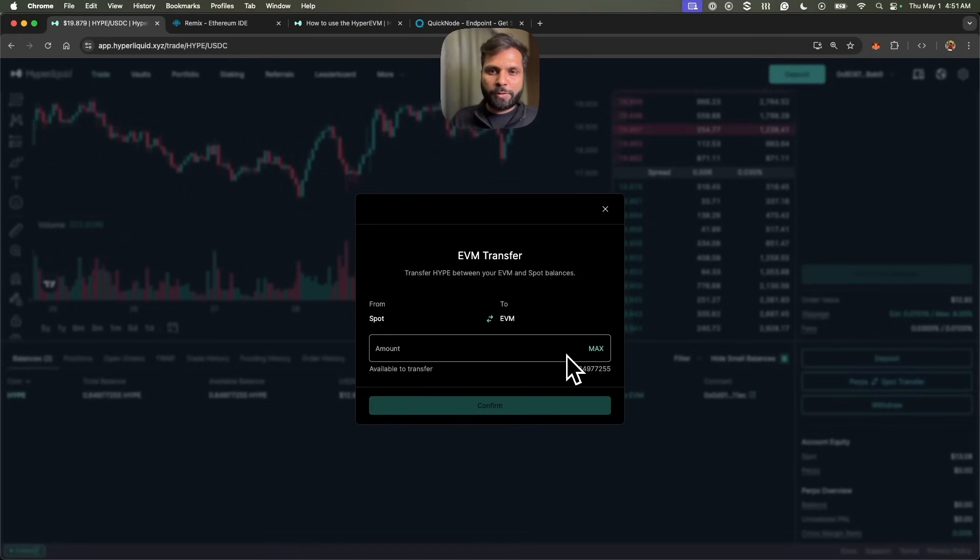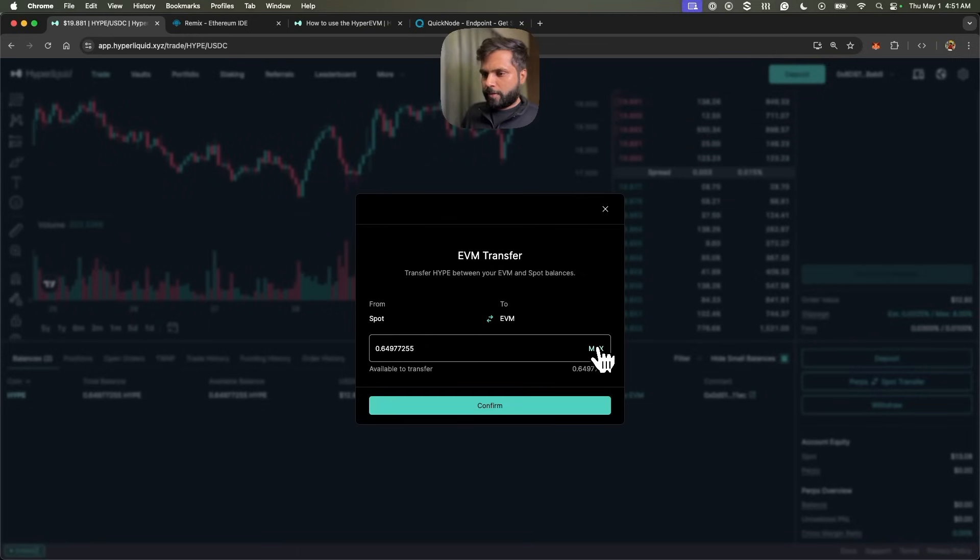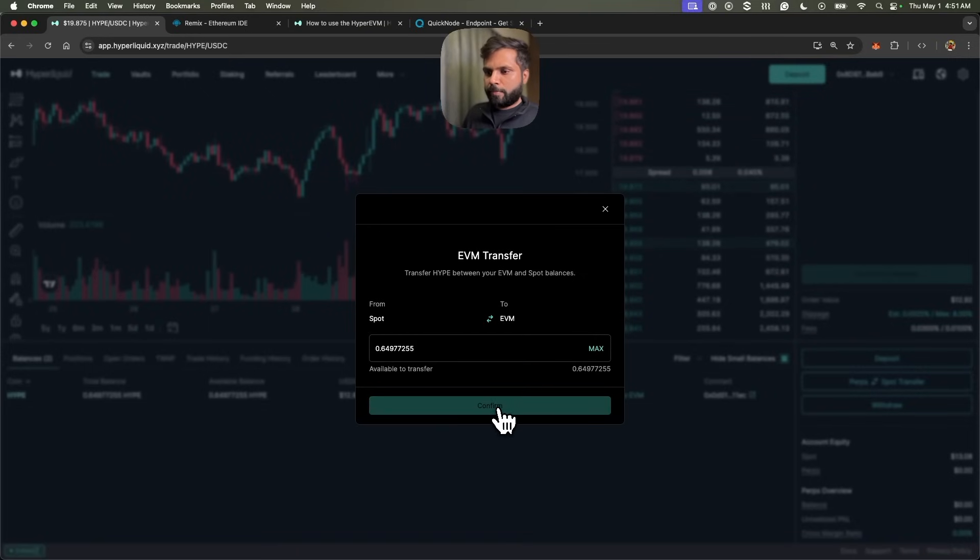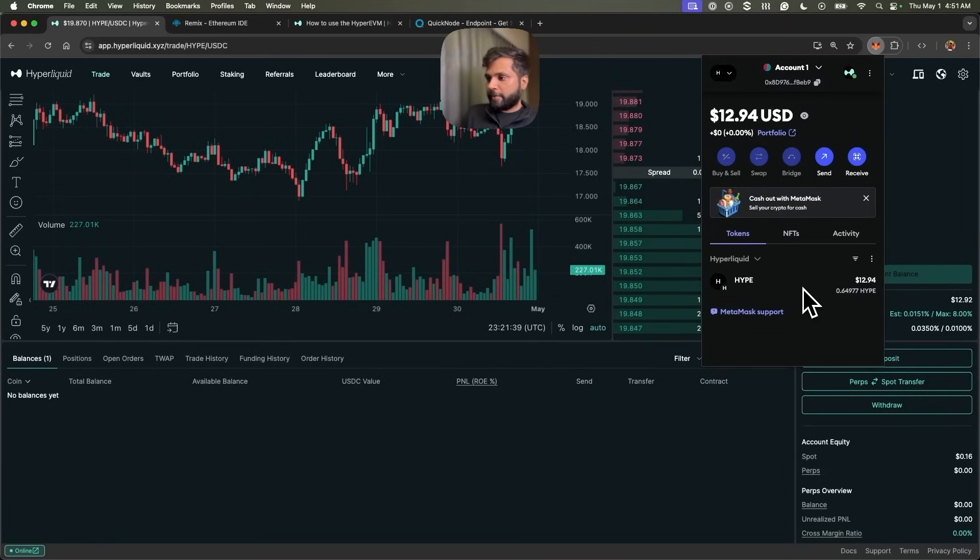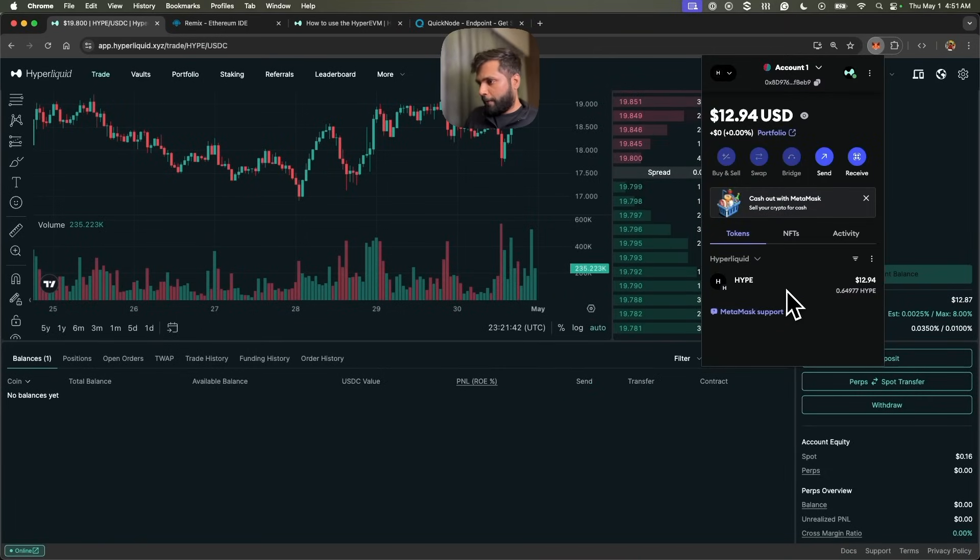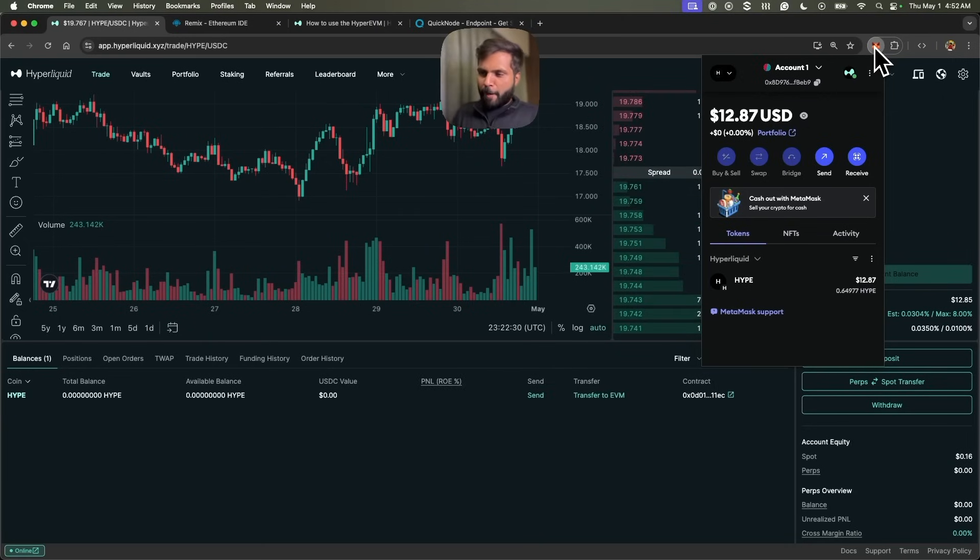Let's click on max. Let me confirm. As you can see, we do indeed have some HYPE tokens in our Hyperliquid HyperEVM wallet.